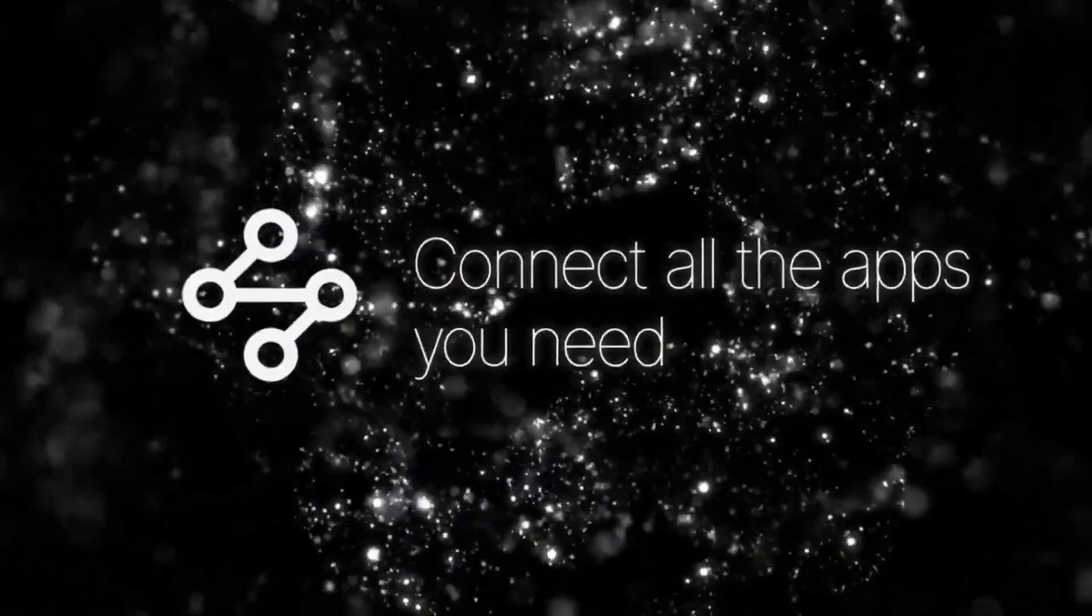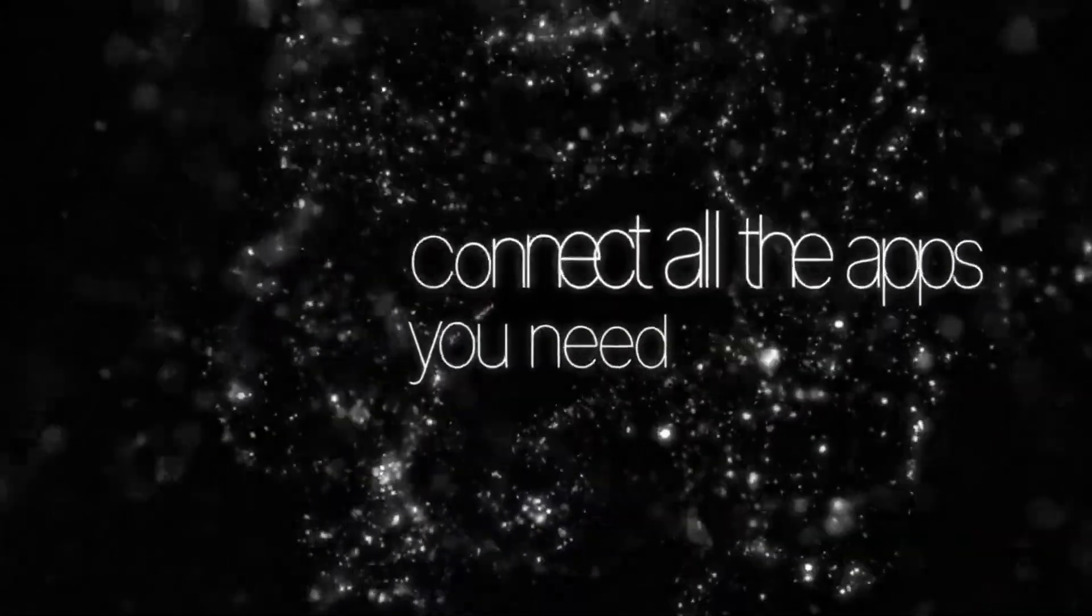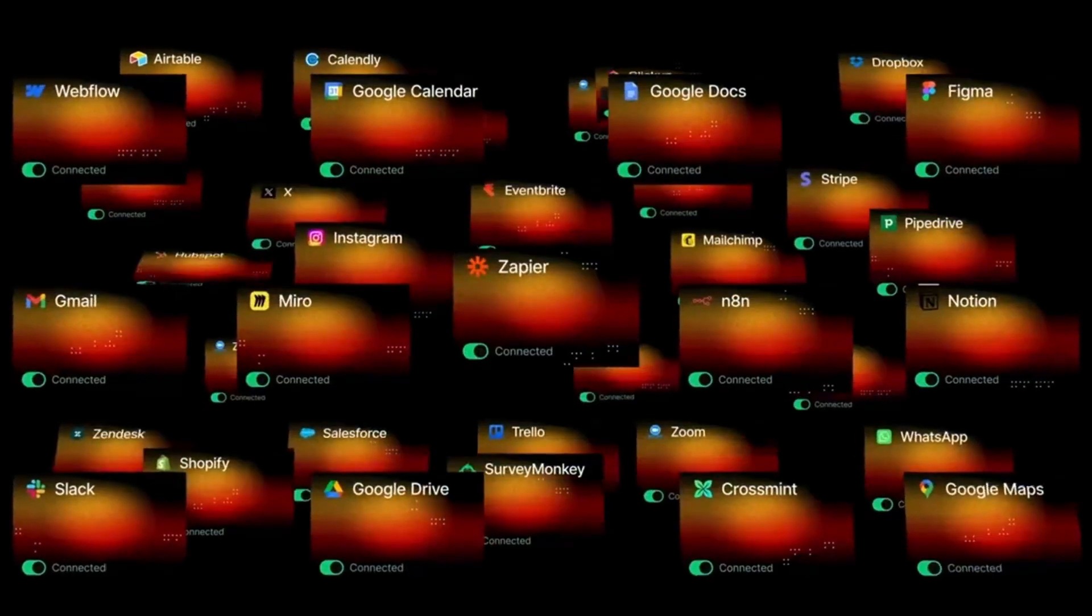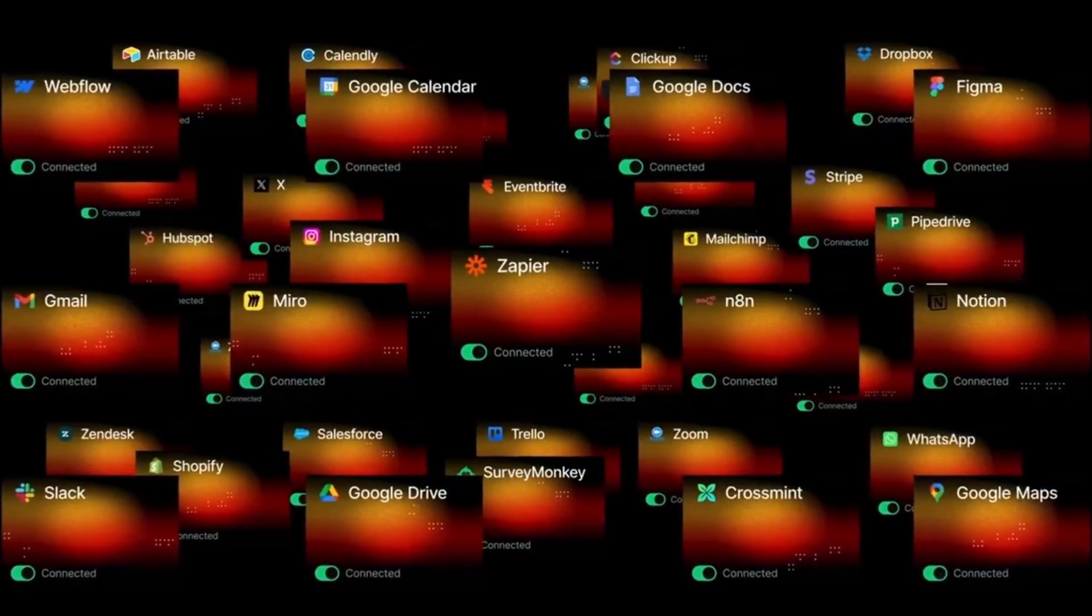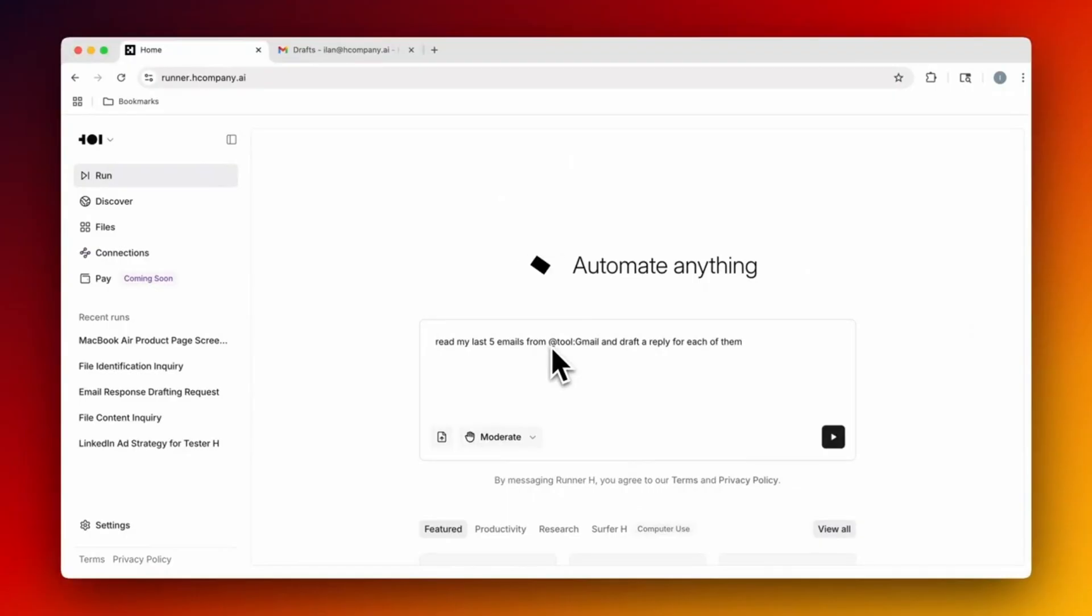Runner H is an AI agent that can click, type, search the web, and handle tasks for you 24-7.